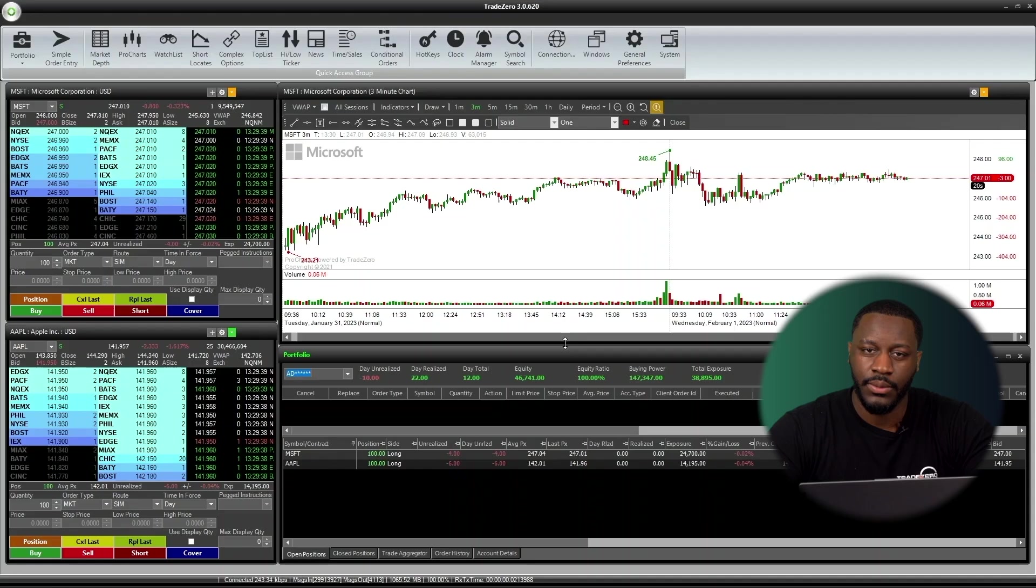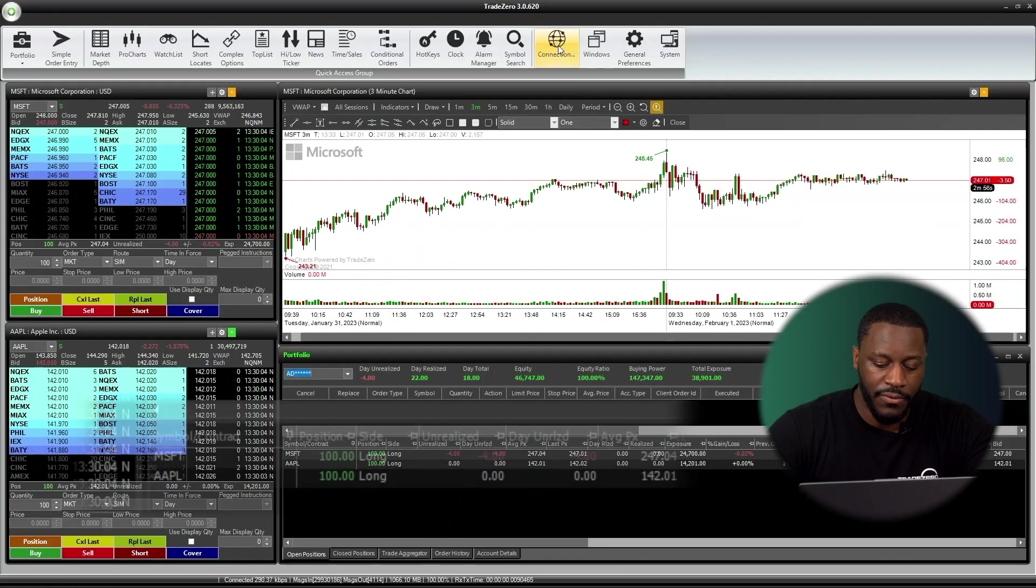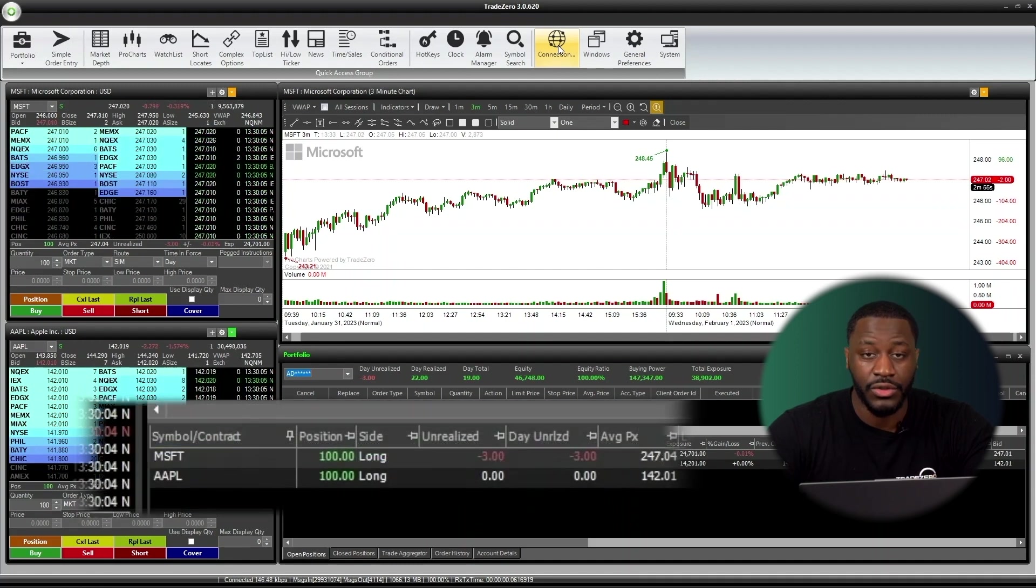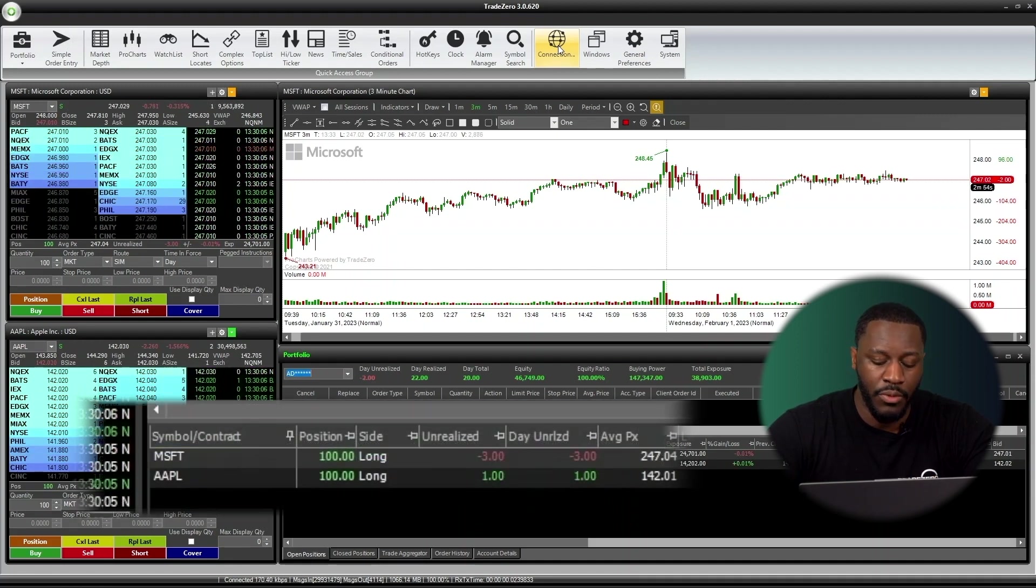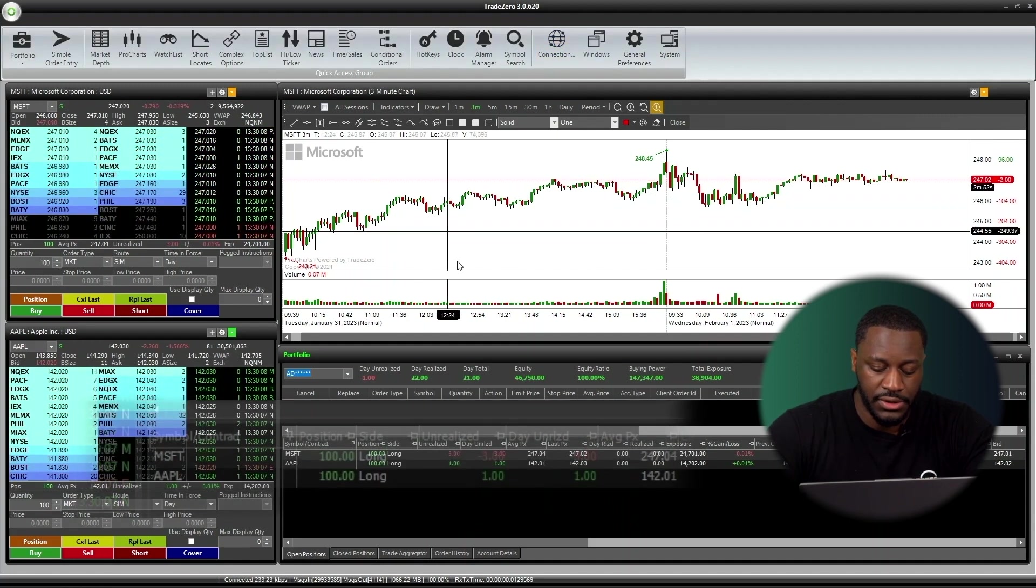For the next hotkey, we're going to go over Symbol Liquidate. So what Symbol Liquidate actually does is it looks at your portfolio. It notices that you have multiple positions in it. But you can liquidate just one specific symbol that you indicate in the market depth window. So for now, I have Microsoft and Apple both as two open positions.